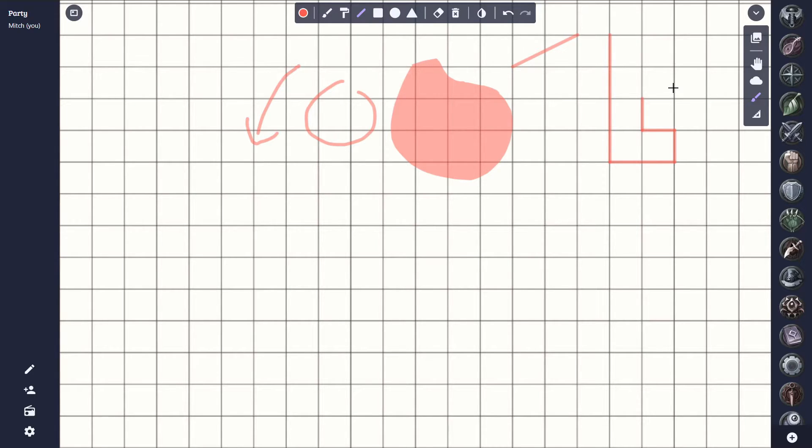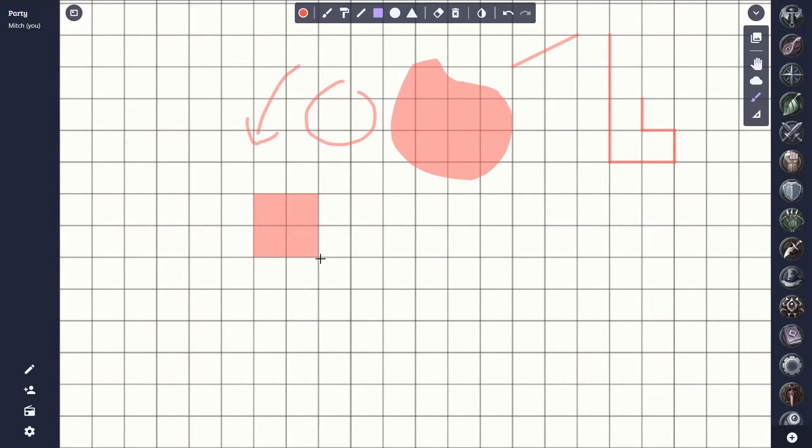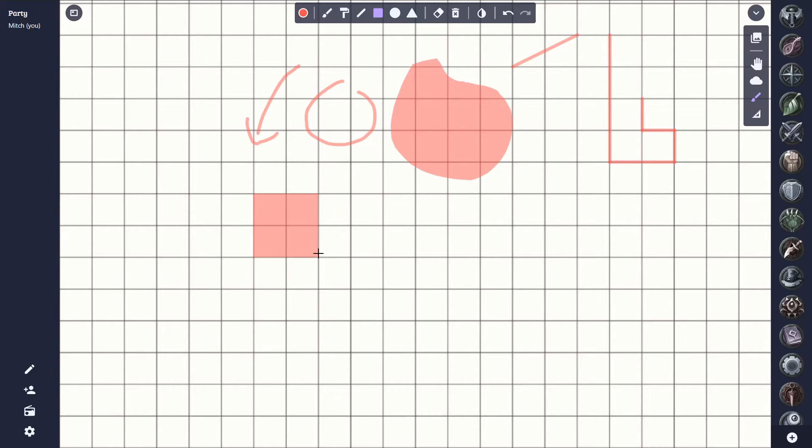Next we have the rectangle tool. This lets us draw squares or rectangles that again snap to the grid. This can be good for showing area of effect spells like a thunder wave or something like that.